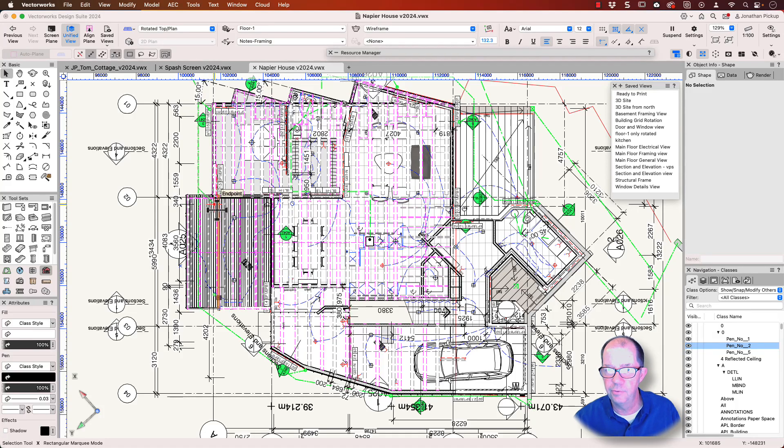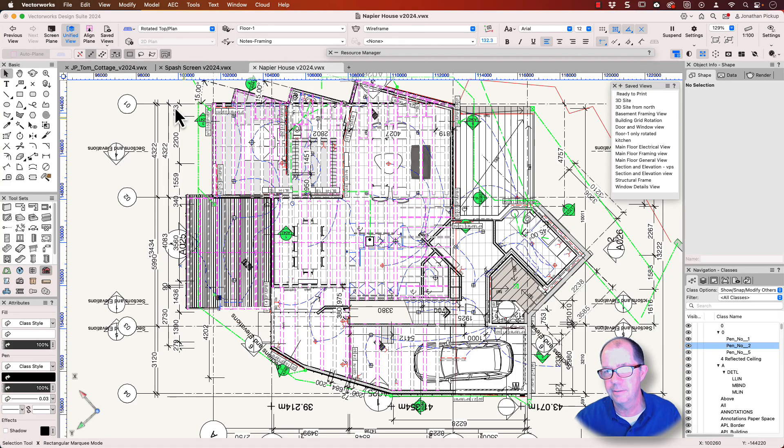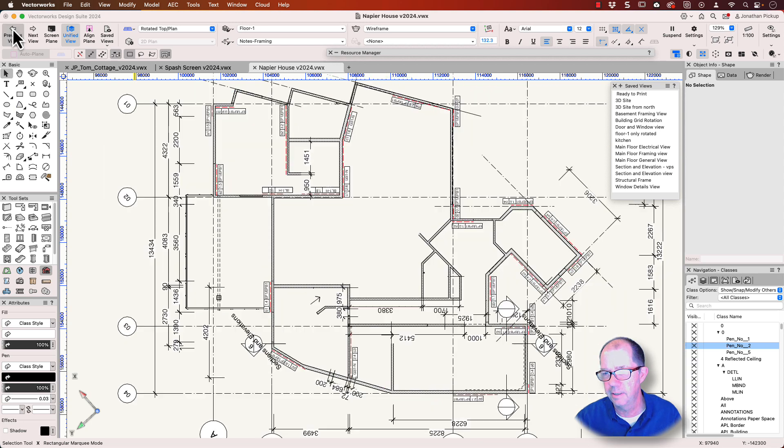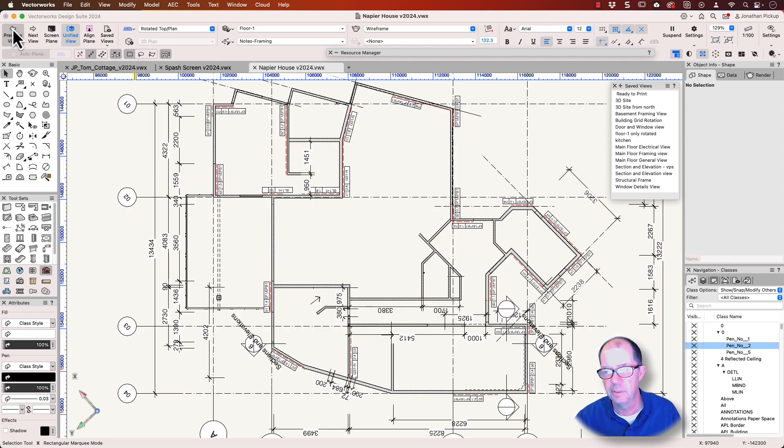If you want to know how to get your drawings from looking like this to looking like that, I'm going to show you. It's called the Visibility Tool.